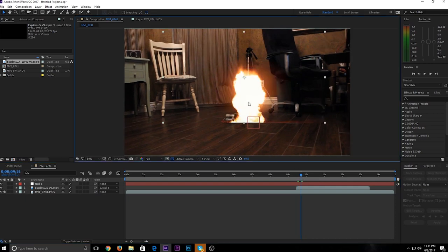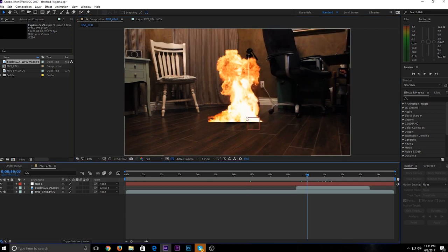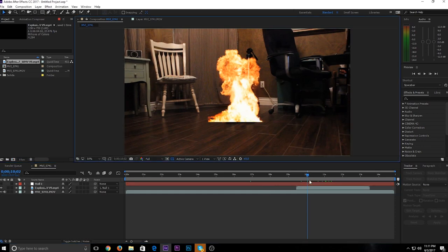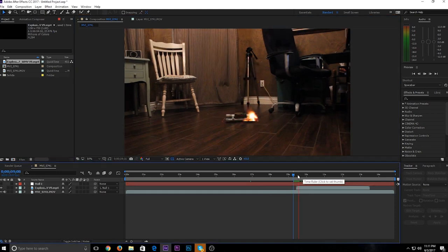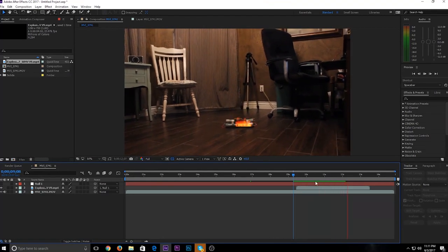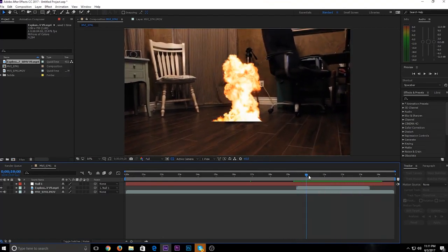Go to the beginning of your footage right as the explosion happens and position it to what looks good to you. If the red null object box gets in the way, go over to the left, find the eyeball icon on top of the null, and click it to hide it. Check it out — you can see the footage is tracked and the explosion is tracked.